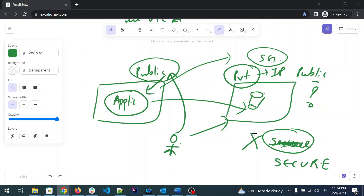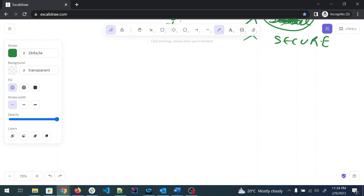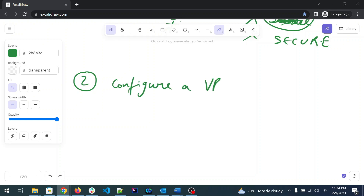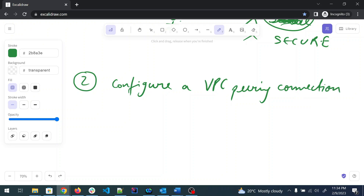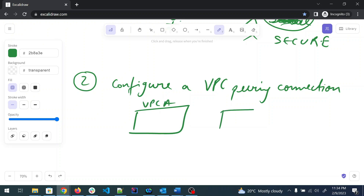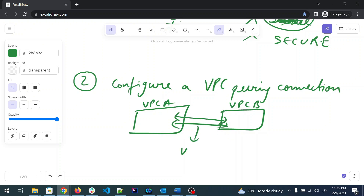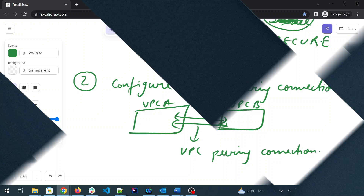So this is an answer to the question, but if you give this to an interviewer they may say it's not a good practice to open up a public IP to the database. So what can you improve? The second solution is to configure a VPC peering connection between VPC-A and VPC-B. This VPC peering connection will secure your system.